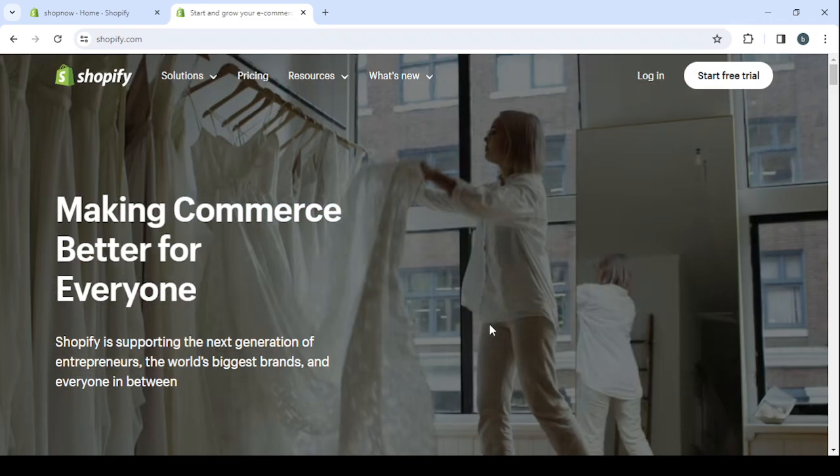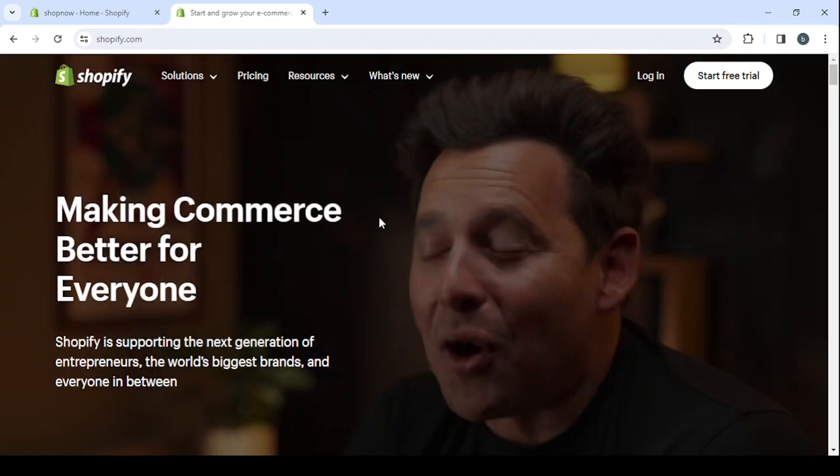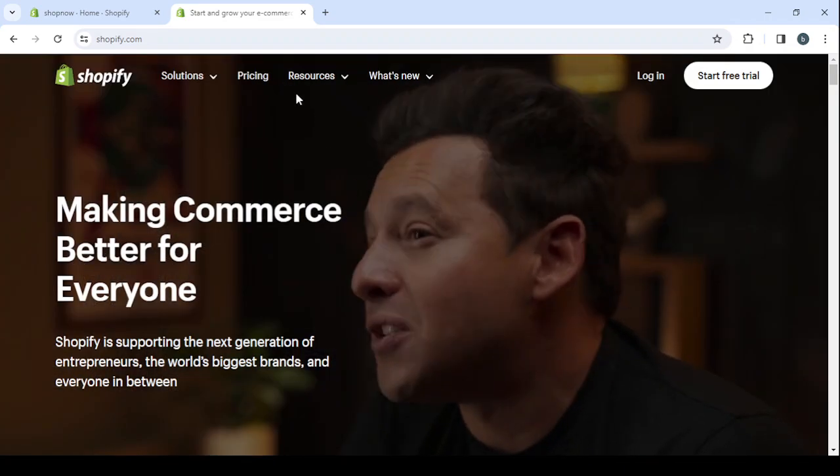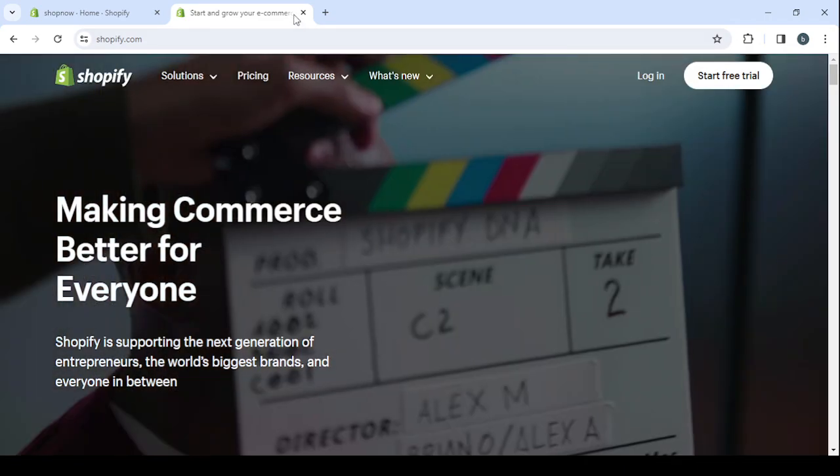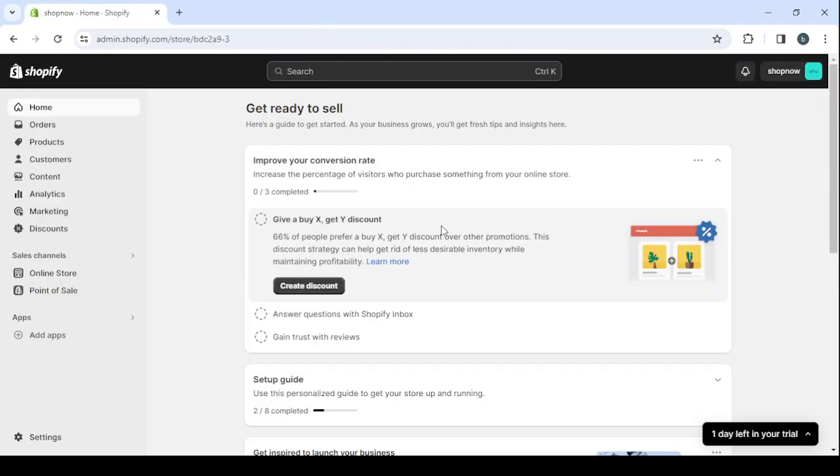And after you create your account, this is the dashboard that you will be proceeded to. This is where you can control everything about your store. So here on your left, you have all of the sections that you will need. You have the home, you have the orders. This is where you can see all of your orders.